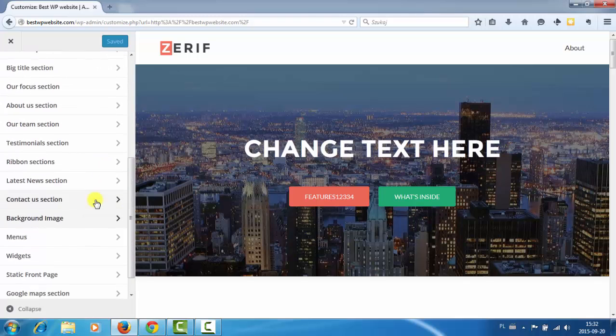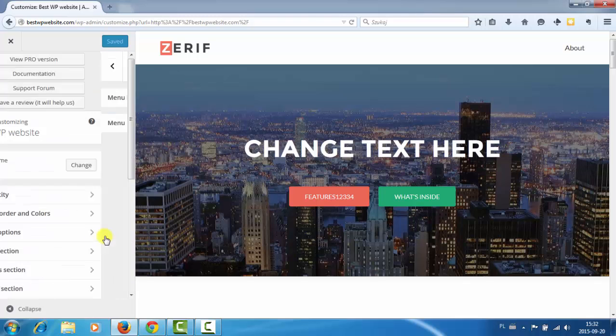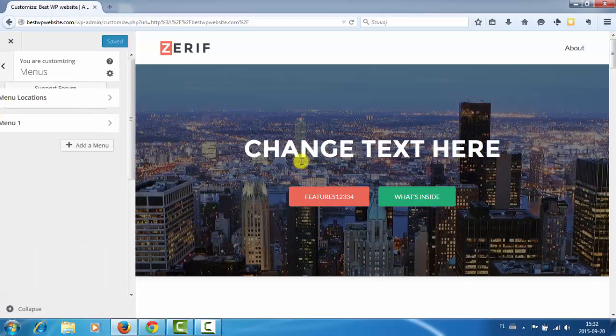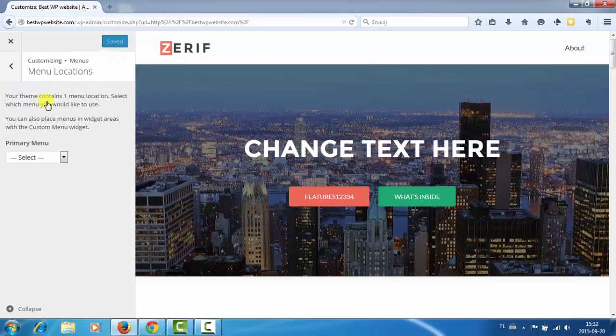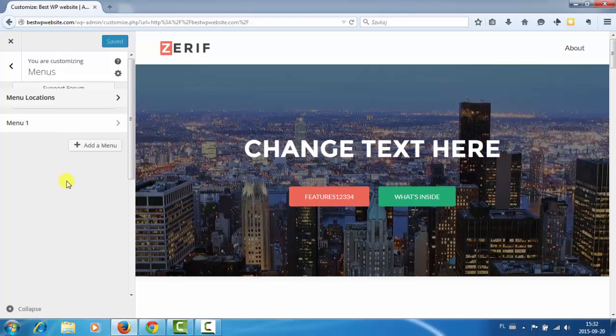Menus. Of course the menus that are here. Now I have only one page, it's about page, but when I will have more I can add them here. So, what else.